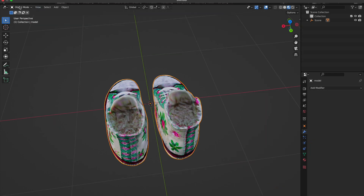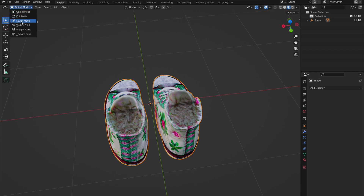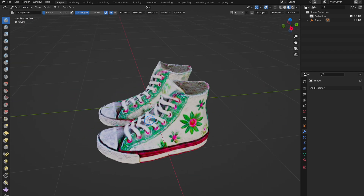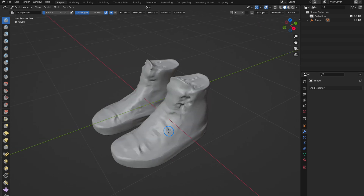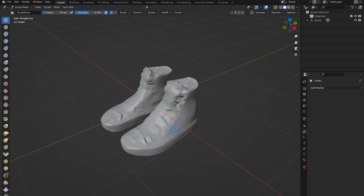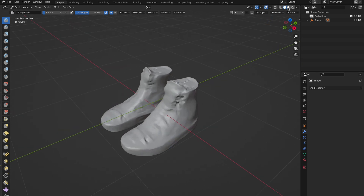Now I'm going to polish the model mesh. Go to Sculpt mode and choose the Elastic Deform brush, or the Smooth brush if it doesn't deform the texture. It's better to correct the object with a texture preview to see that during sculpting the texture doesn't break.